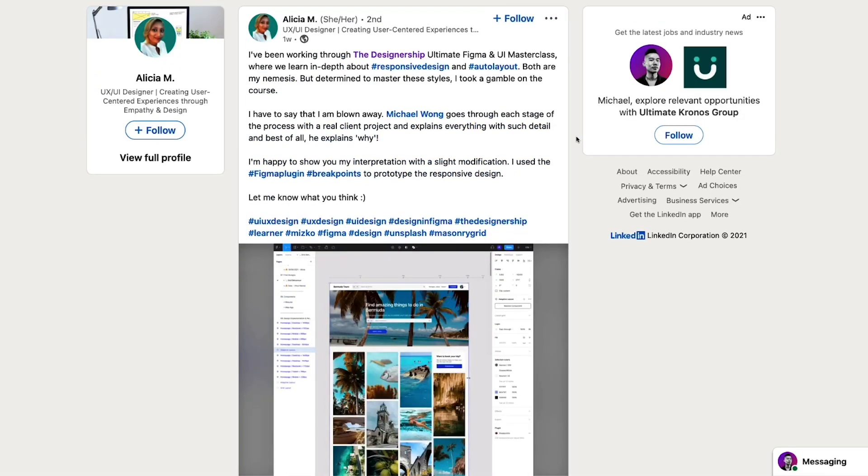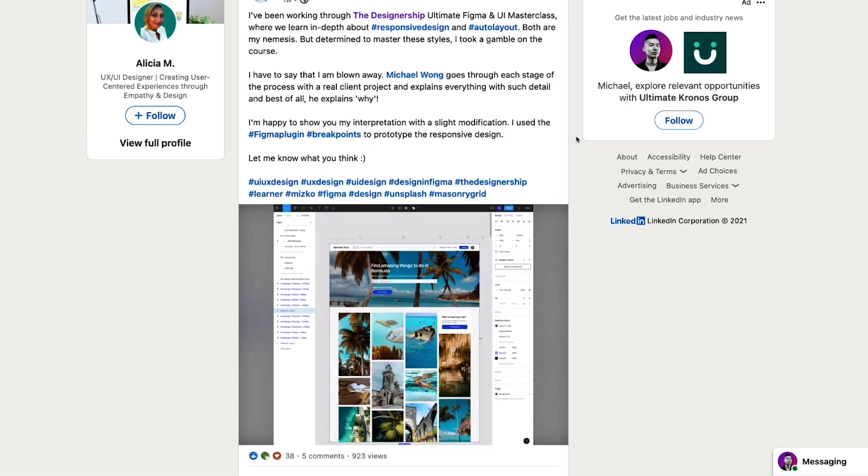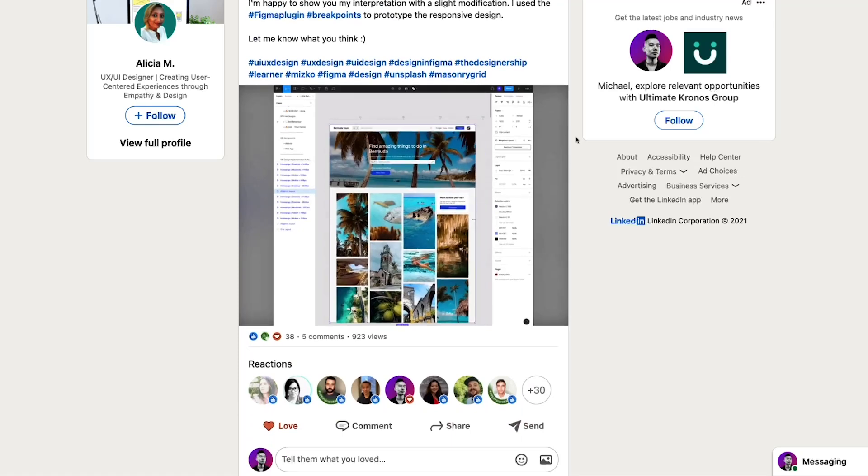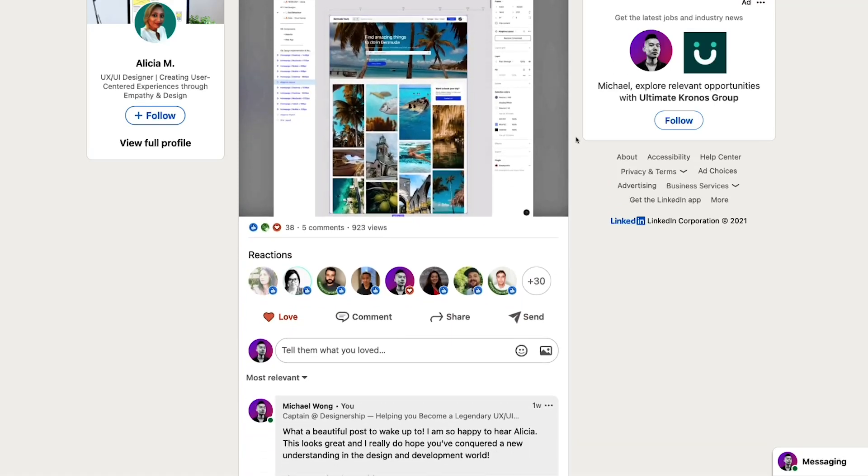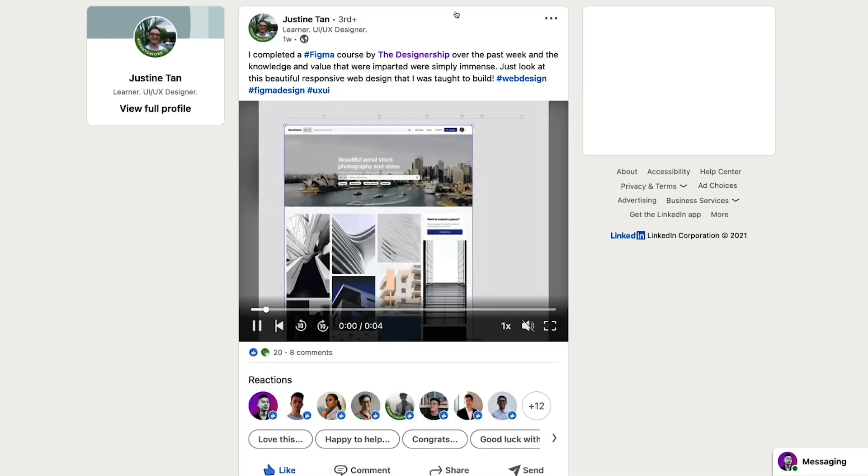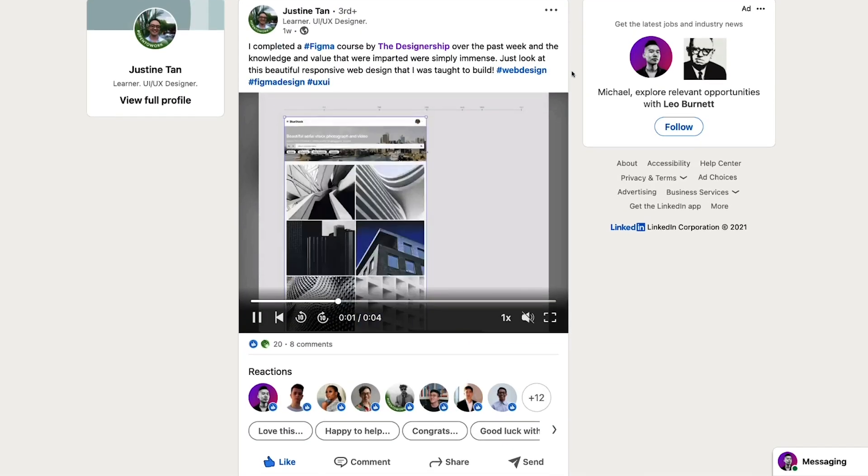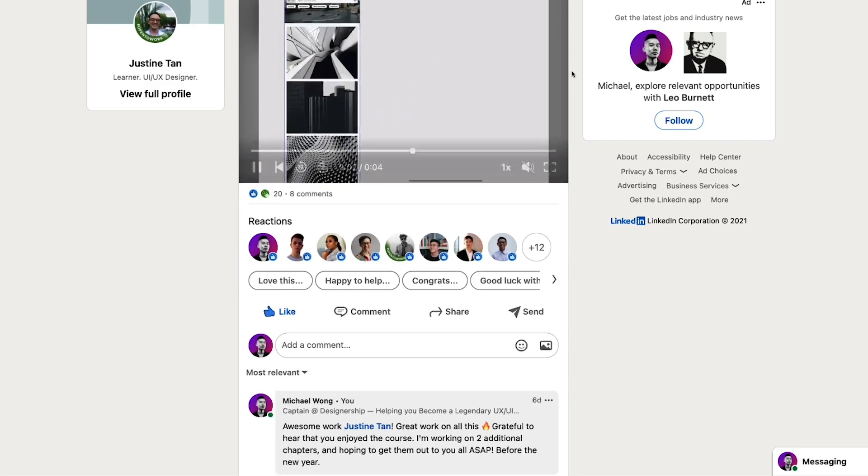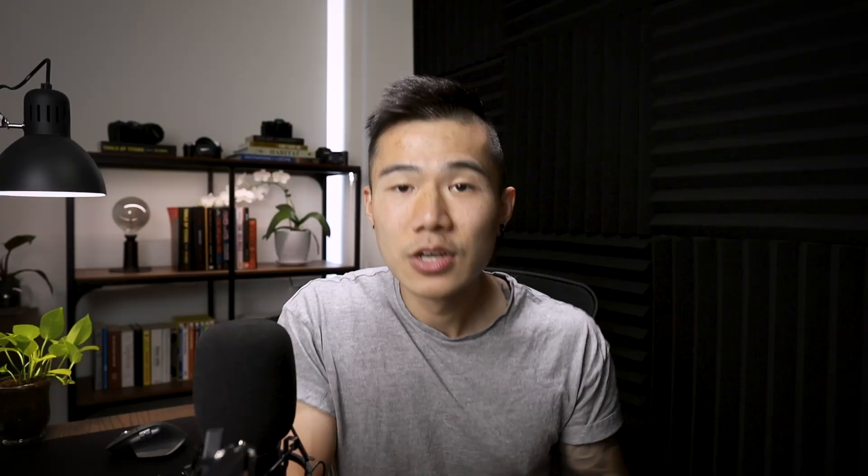Now what makes it so special to me is that I have seen students actively share and tell their friends about this course, which has helped us nearly hit the thousand student mark within four weeks. Now you're probably thinking, Mizko, do I really need a course to learn how to use Figma? Well, to be honest, no.